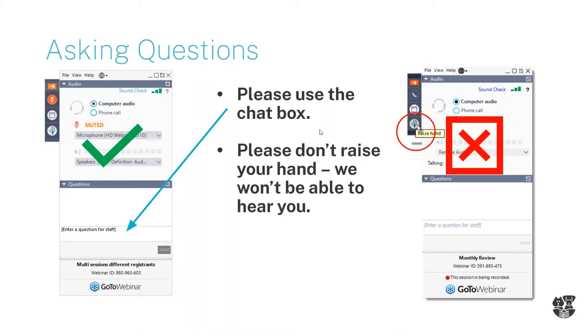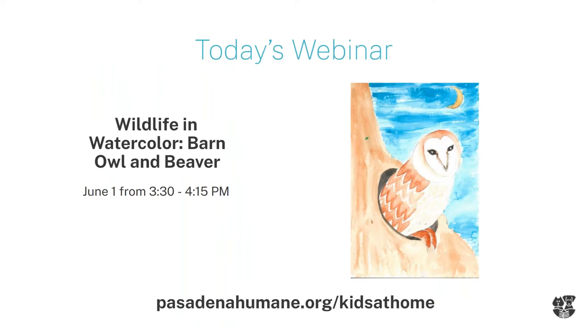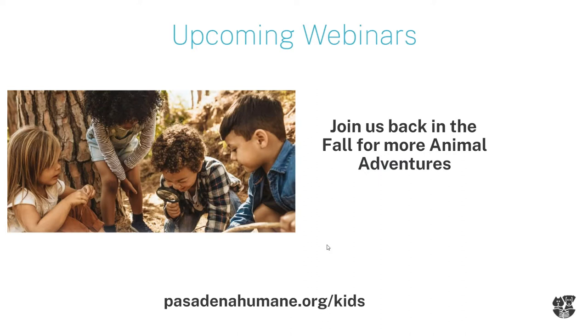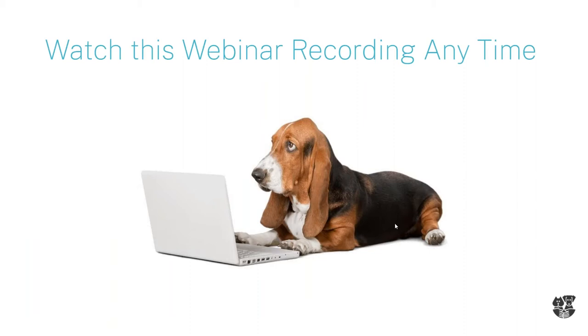Today we are going to continue our trip through North America and we're going to talk about the barn owl and the beaver. If you want to share your artwork with us we highly encourage it and you can use this link. We do want to ask you all to come back with us in the fall which starts in September to join us for more animal adventures. This webinar is recorded and I'm going to send it to you tomorrow afternoon.